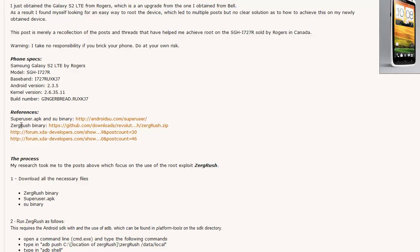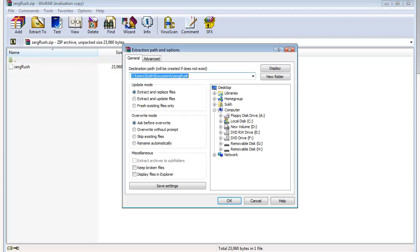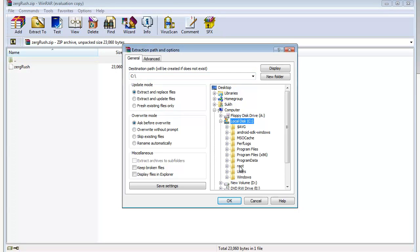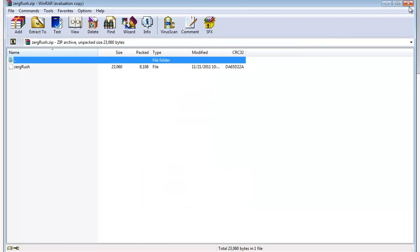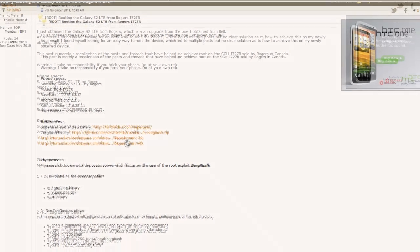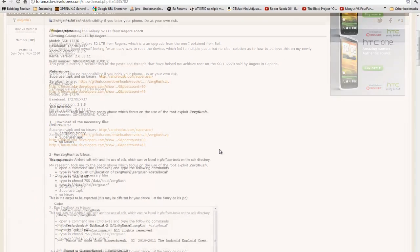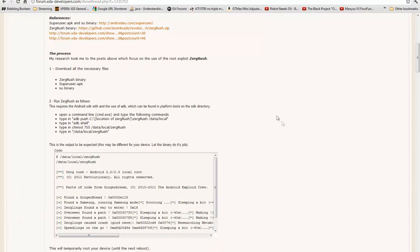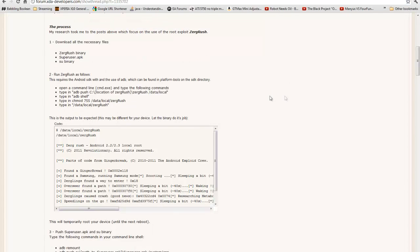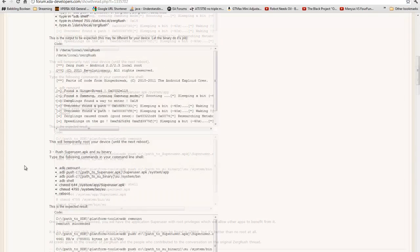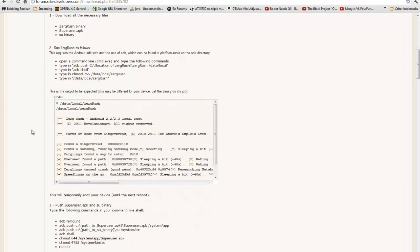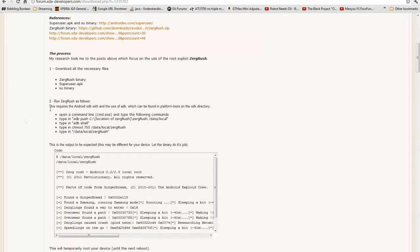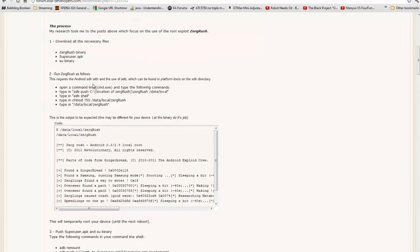And then you're going to download next ZergRush binary. Extract it to the same folder should be okay. The third and fourth link, you can just ignore that. There's no need for that. So I'm just following along these instructions. I have done this before. My Galaxy S2 is actually rooted. I've got to do this in one take, like I said.